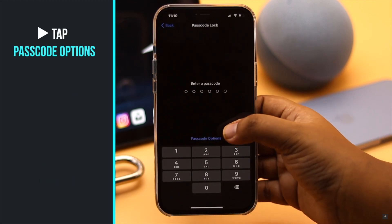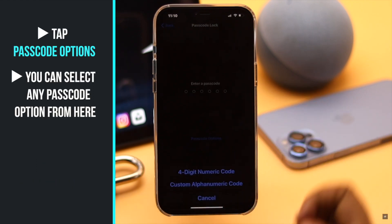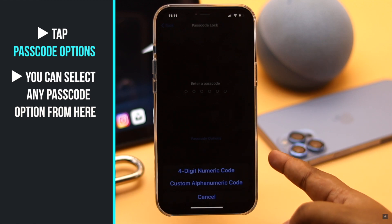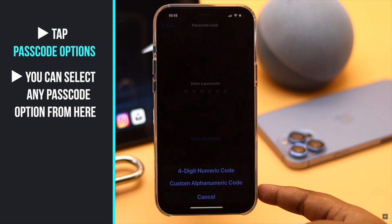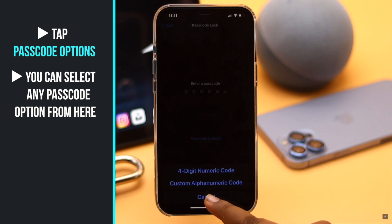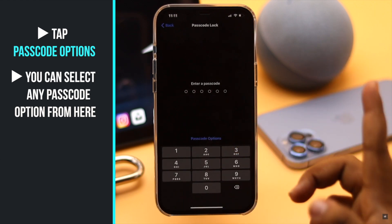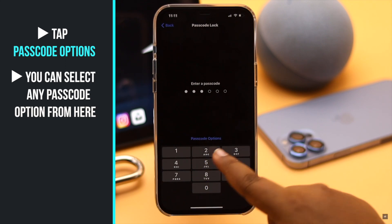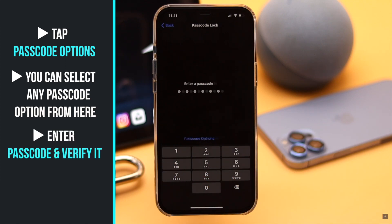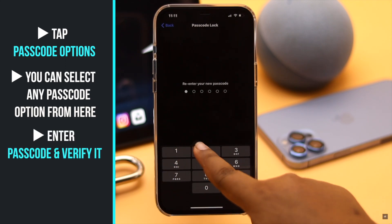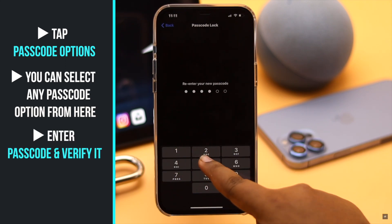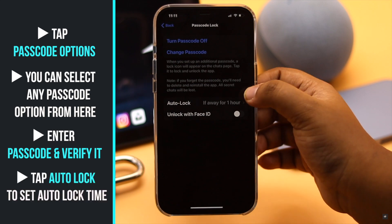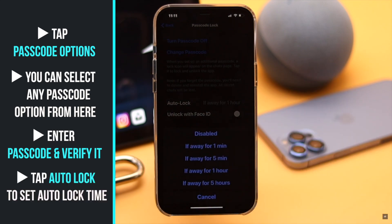You can select passcode options for other password options like a four-digit PIN or an alphanumeric one. We are selecting the default six-digit code. Enter your password and verify it. Now tap Auto Lock to set the auto-lock time.